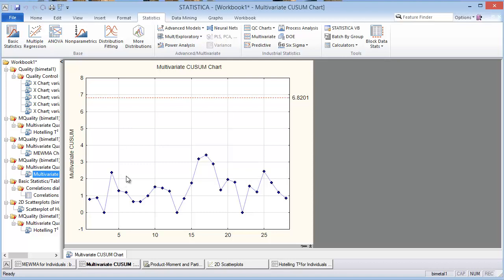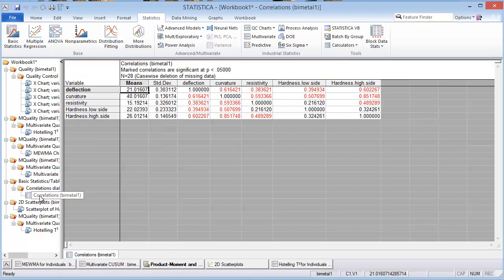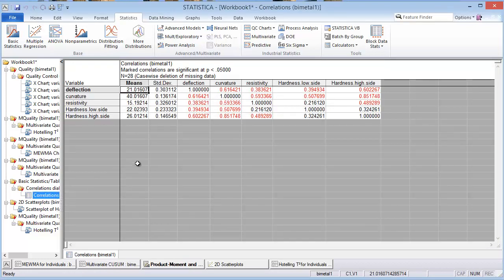So you might ask yourself, maybe this is not the best data set because we had hoped that one of these multivariate SPC charts would have shown a signal because we believe there is a correlation. But maybe we got unlucky and the time that we were collecting this data, there was nothing that was out of control.